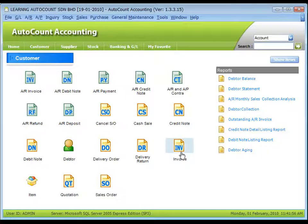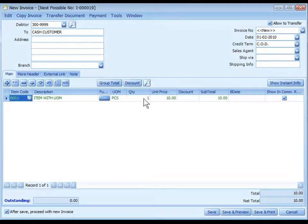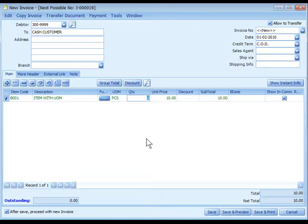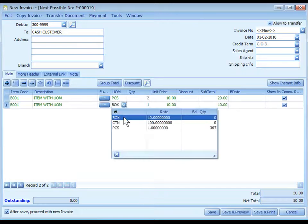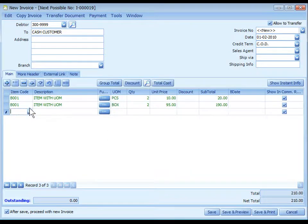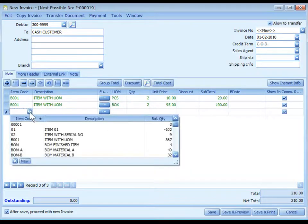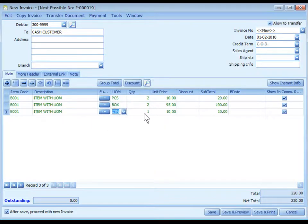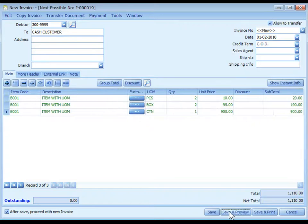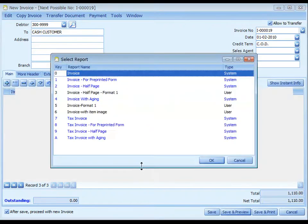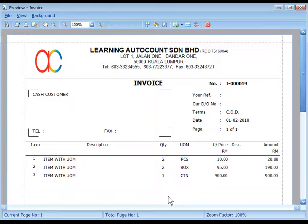Similarly to sales invoice. I may sell in pieces, sell in box, and sell in carton. So this is the invoice.